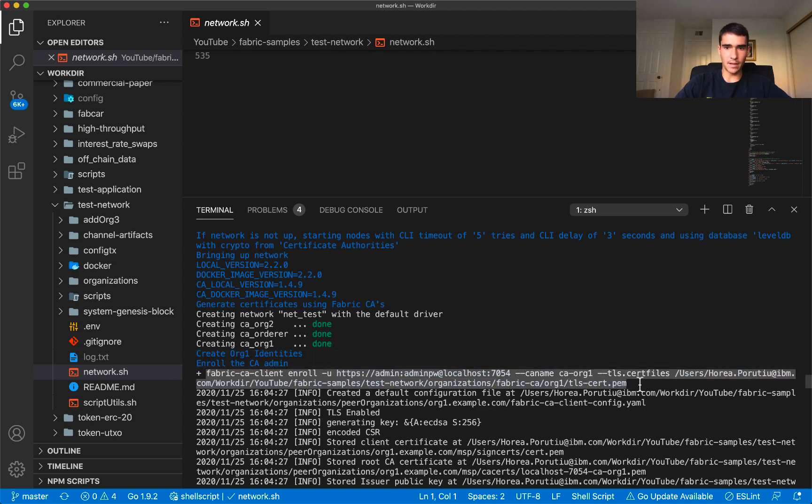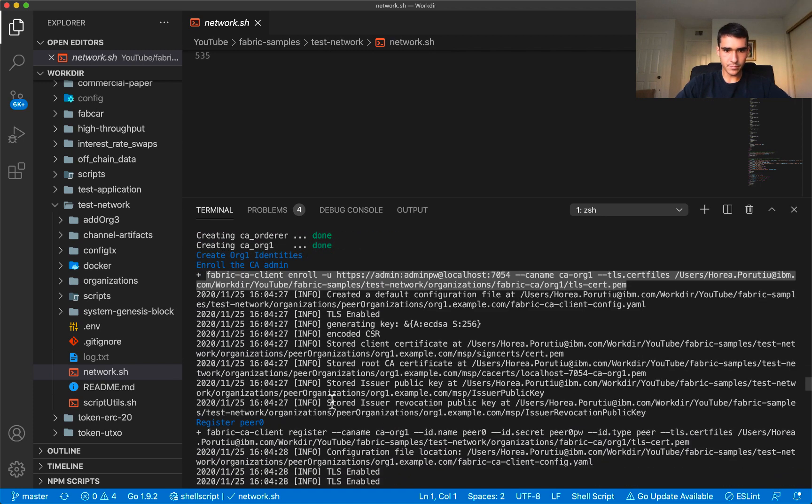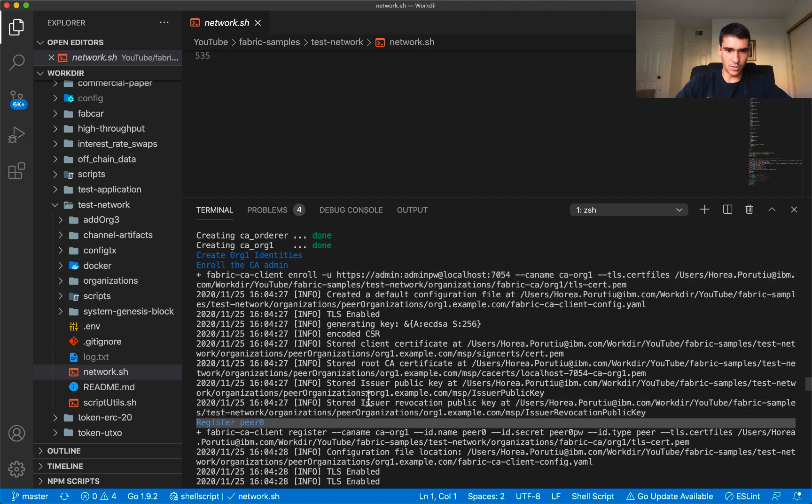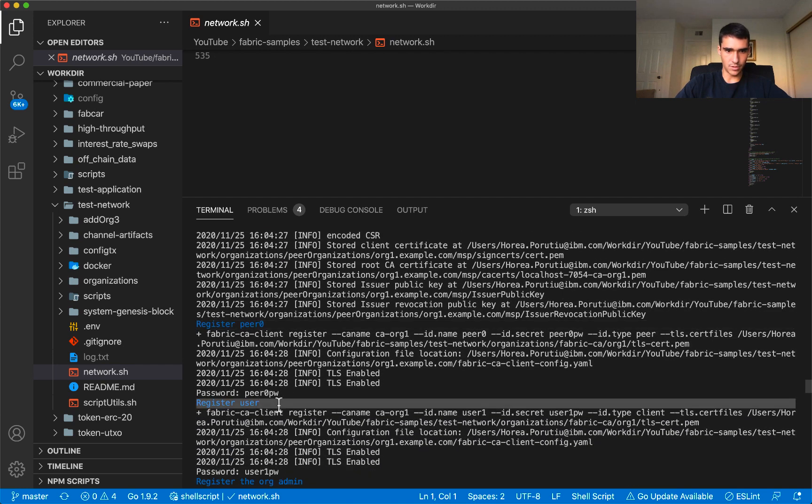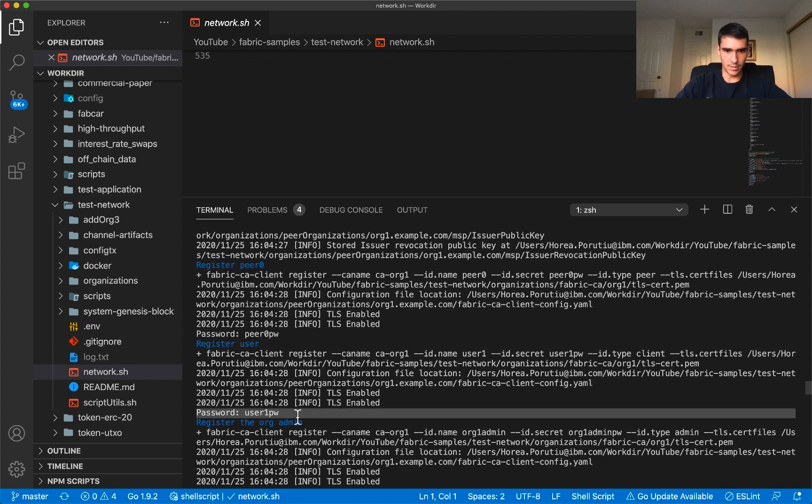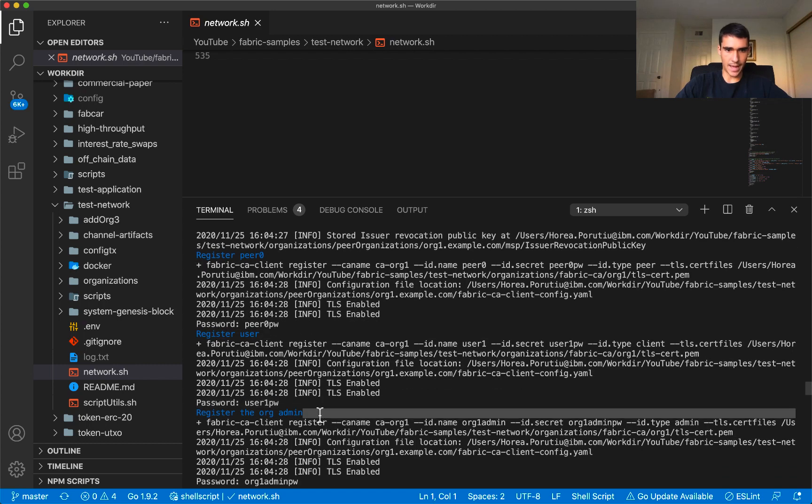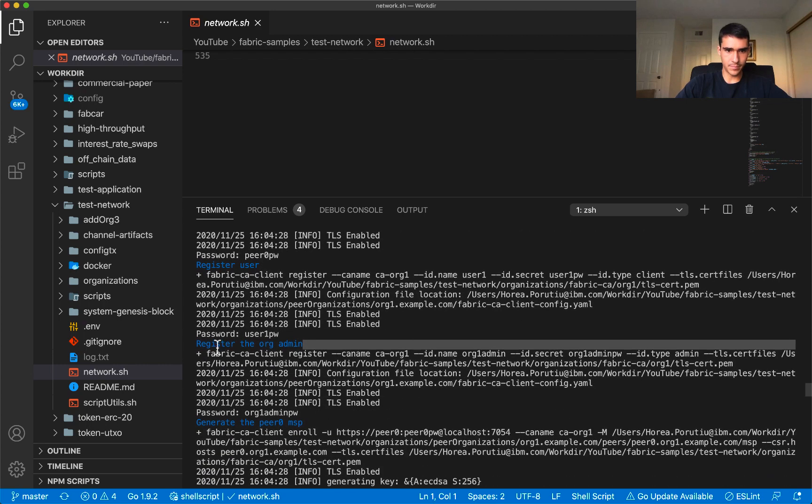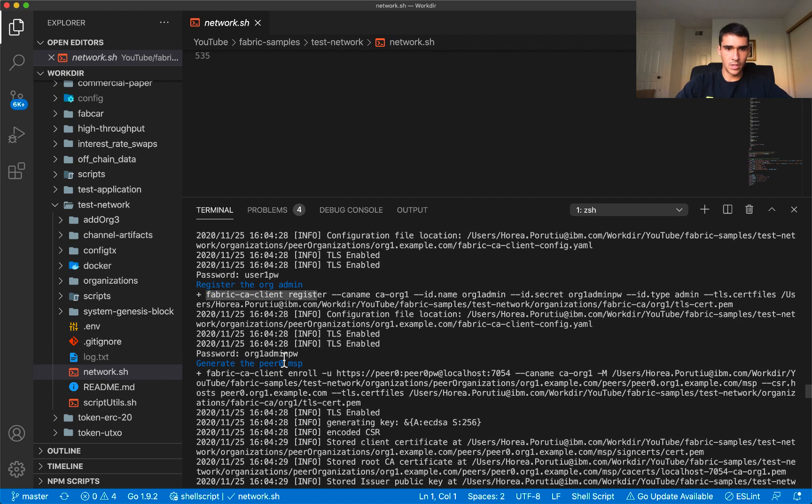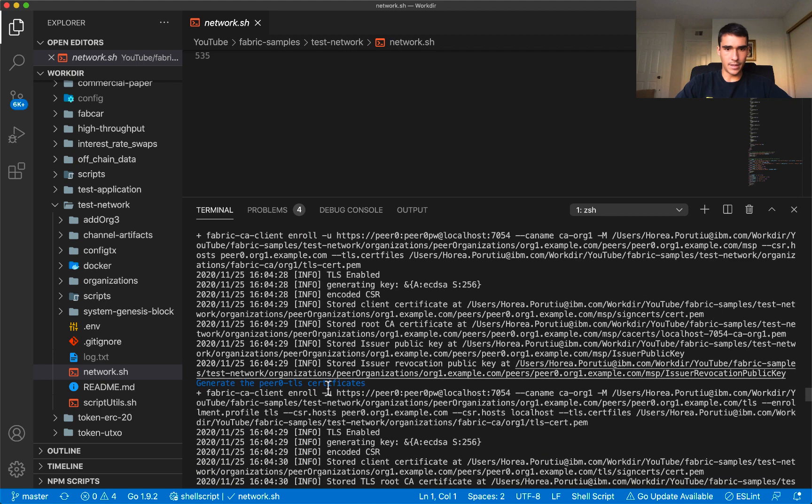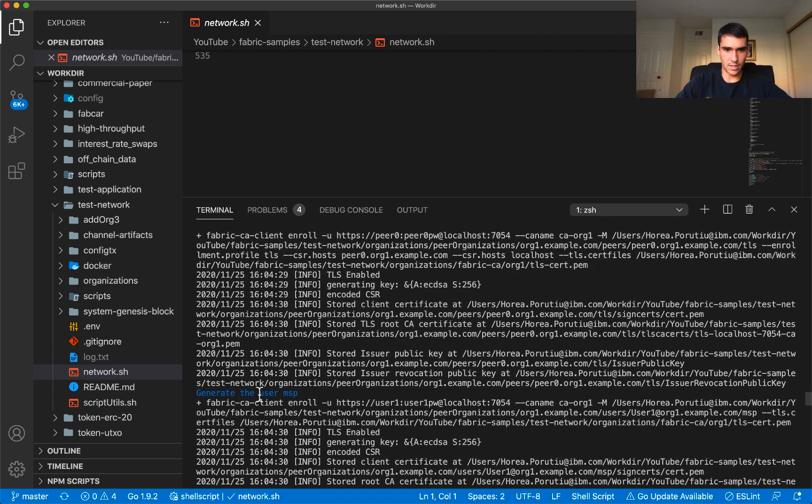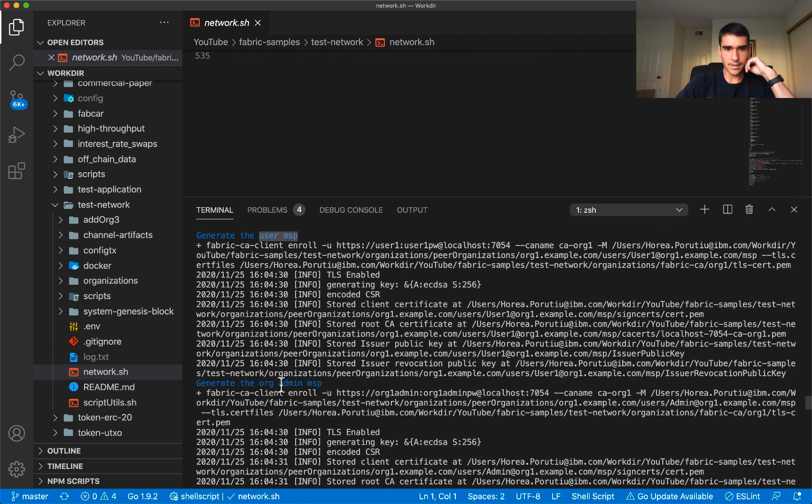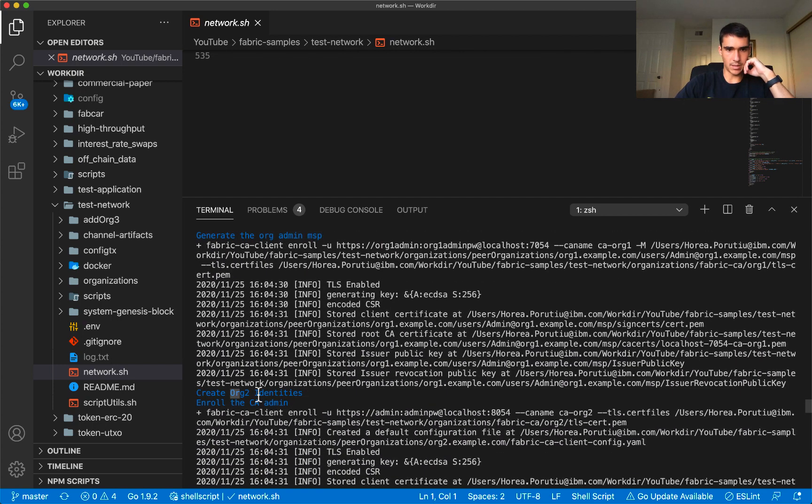We're creating that public private key. We've registered the peer, registered the user, you can see the password, registered the org admin. You can see these are the commands that are being used. We're enrolling, we're generating the TLS certificates, generating the membership service provider, the admin MSP, creating the org2 identities.